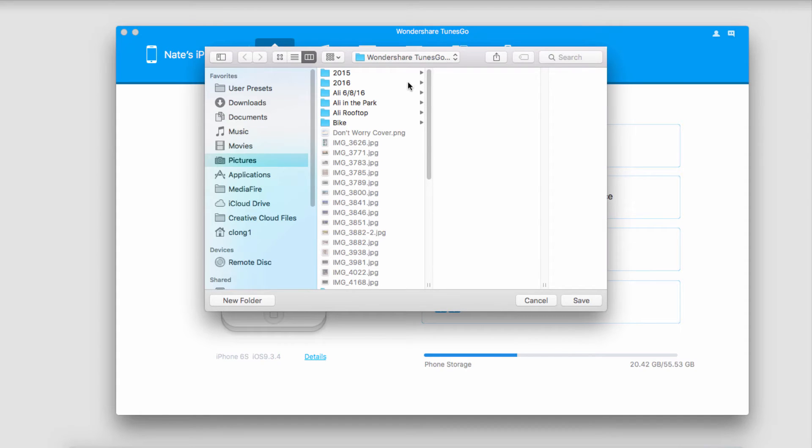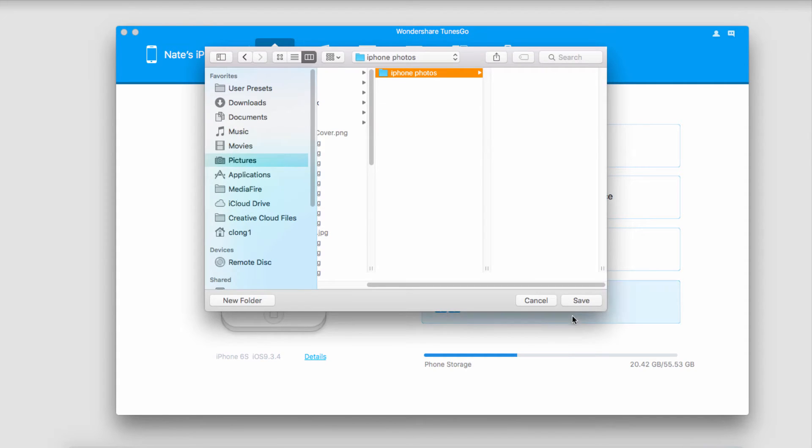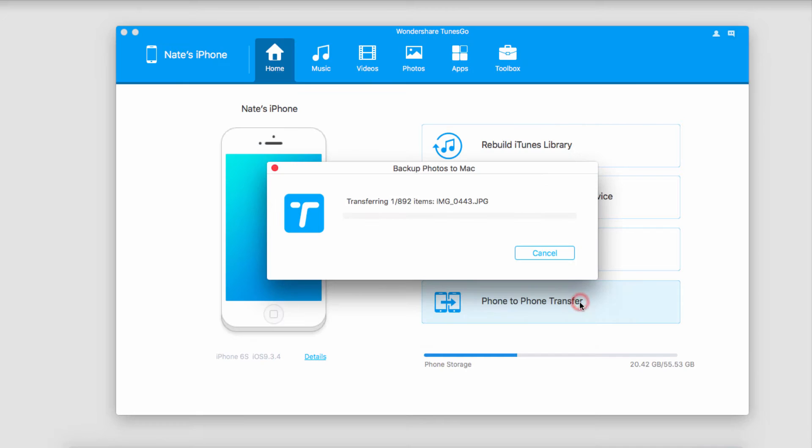Now we're going to select a folder to save these into and we'll click on Save. Now it's going to go through and save all of the photos and videos from our device onto our Mac.